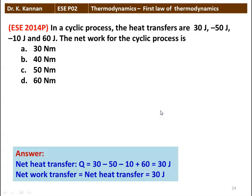The answer: the net heat transfer for the cyclic process Q = 30 − 50 − 10 + 60 = 30 joules. From the First Law of Thermodynamics, net work transfer equals net heat transfer in a cyclic process. So the net work transfer is 30 joules. The answer is 30 joules.